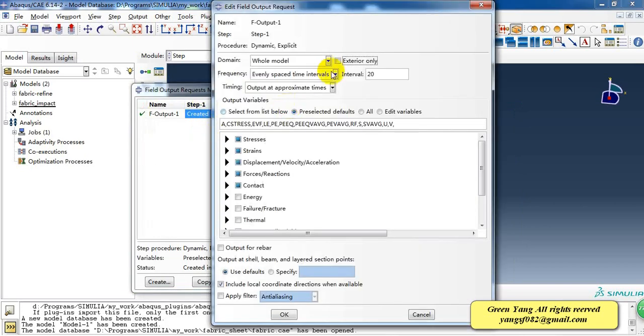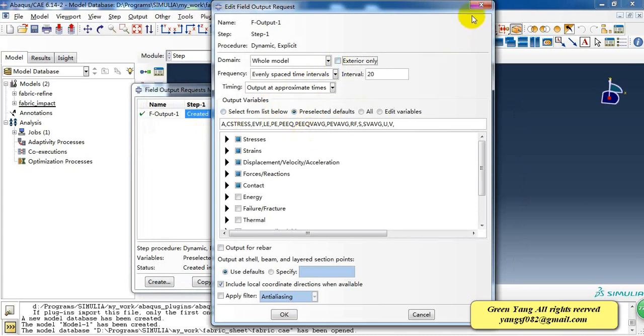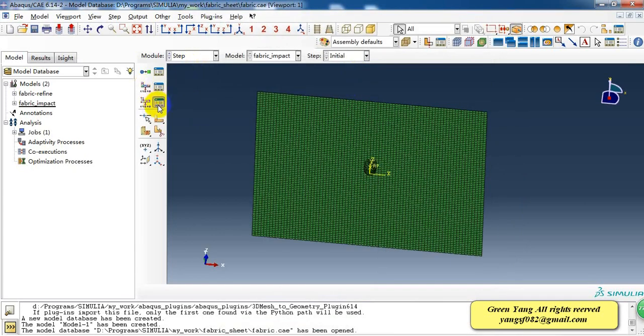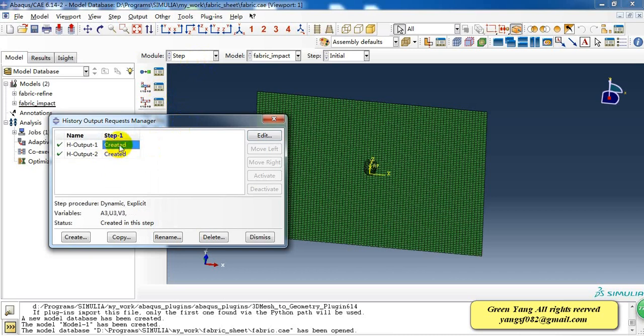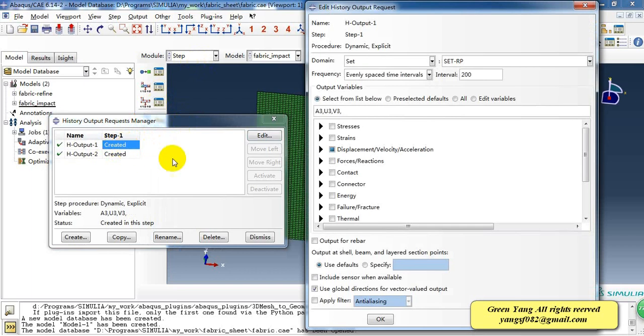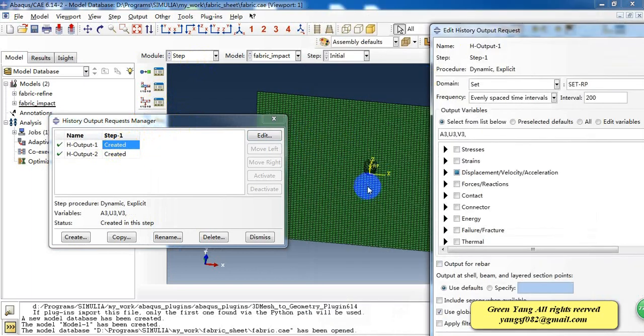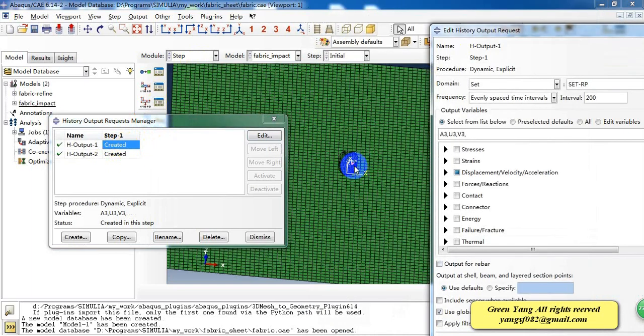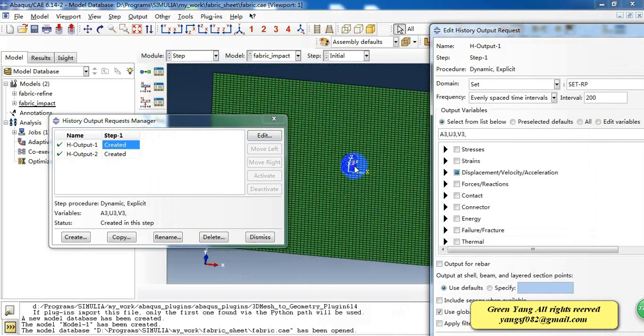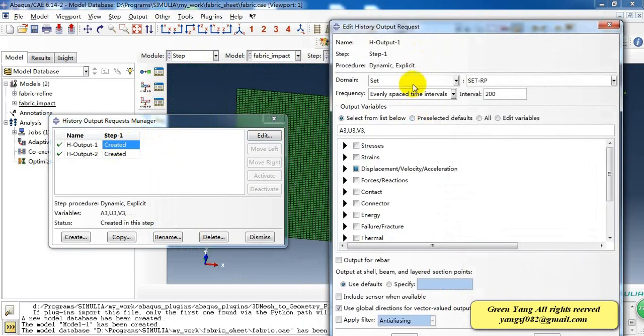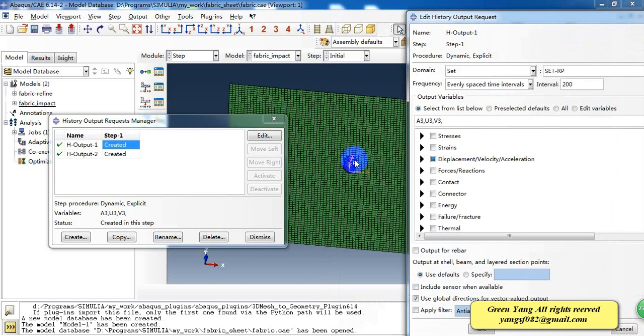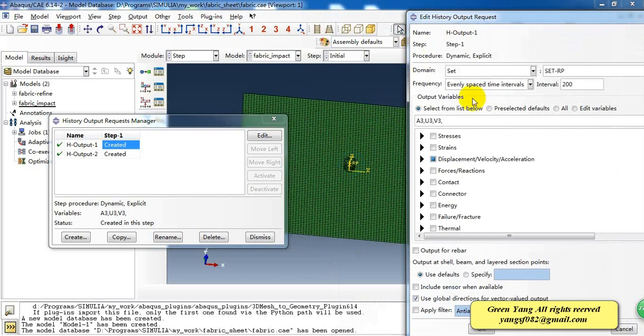Then the field output will make it default. And in the history output request, we want to get the velocity or displacement of the impactor. So I create a set of reference points and create a history output request for this set. And the variables are acceleration, displacement, and velocity.